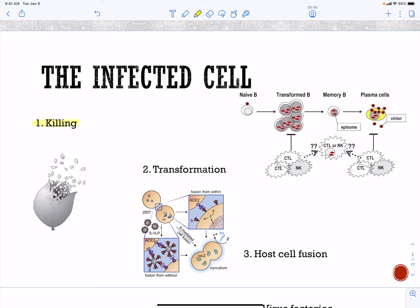You can also get transformation of the cell. Transformation is done by only a subset of viruses that can cause cancer, such as human papillomavirus and Epstein-Barr virus. You can also get host cell fusion, where the cell fuses or merges with surrounding cells. Some viruses insert proteins into the membrane of cells enabling fusion, which is effective because it gives the virus more machinery — more ribosomes and more endoplasmic reticulum — essentially doubling the virus factory's space and resources.